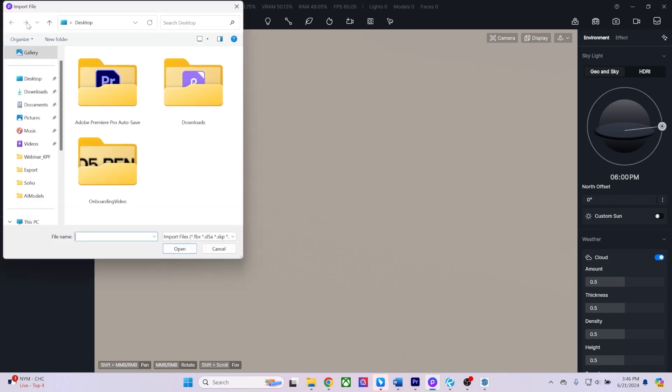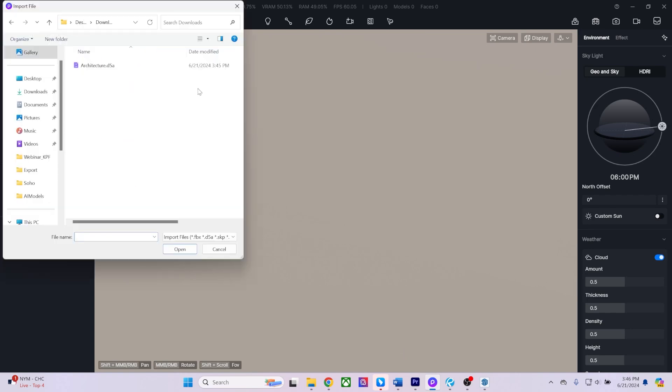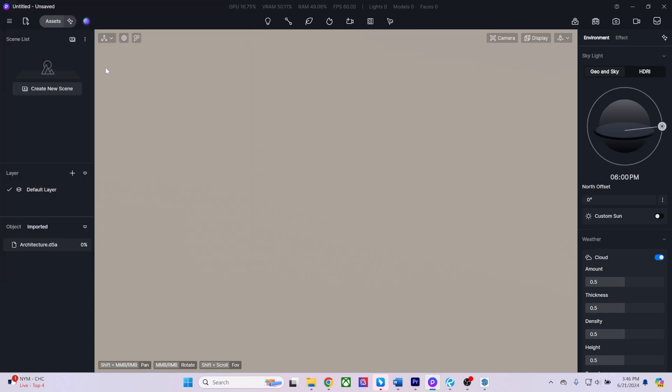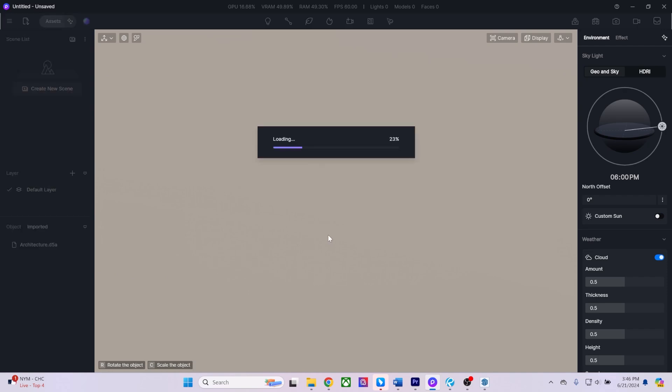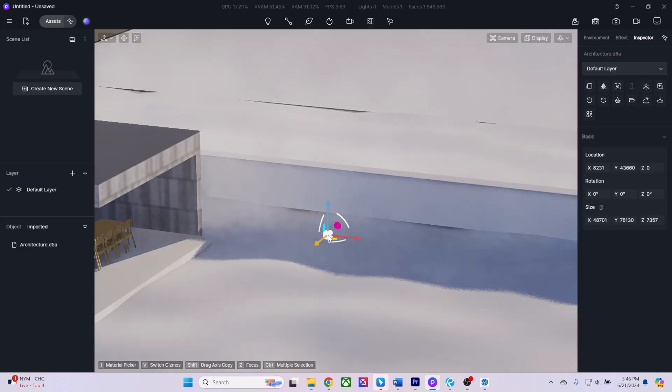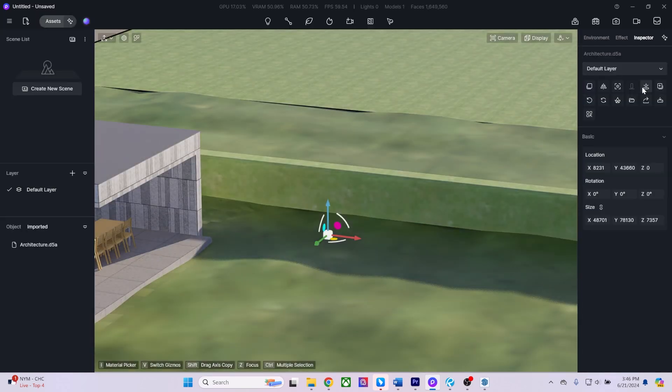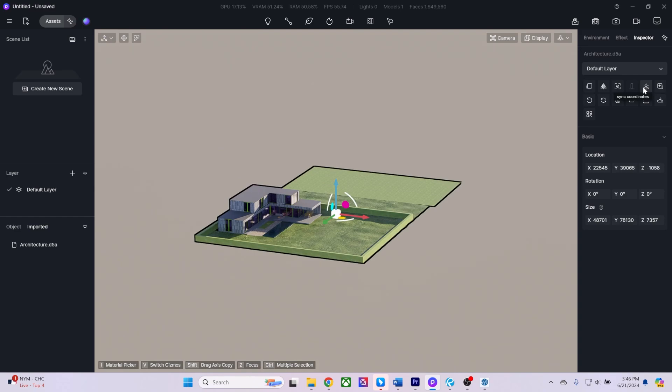Then, in D5 Render, choose Import to import the D5A file. Drag it into your scene and ensure to select Sync Coordinates to align it with your modeling software's location.